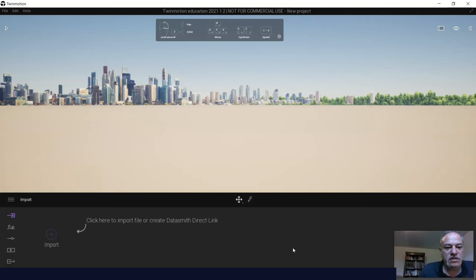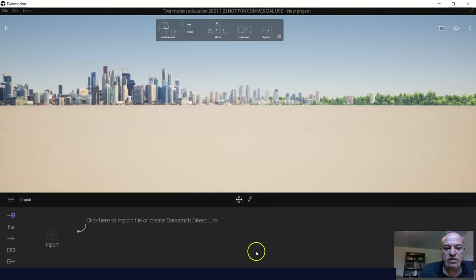So that's how you get things set up for Twinmotion, and your preferences are now set, and you are ready to start.